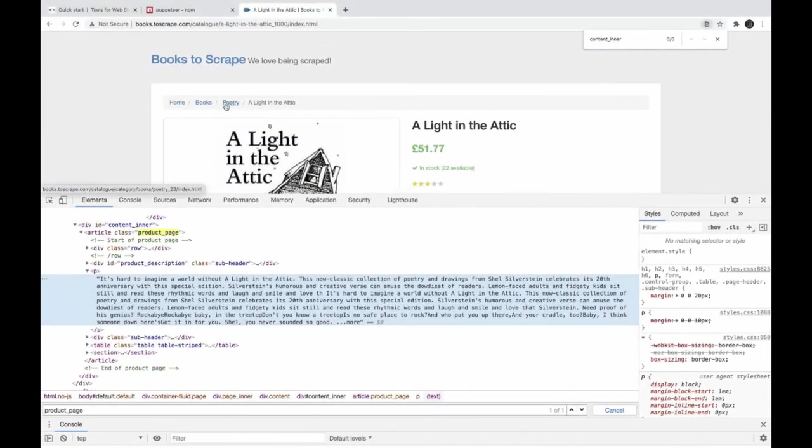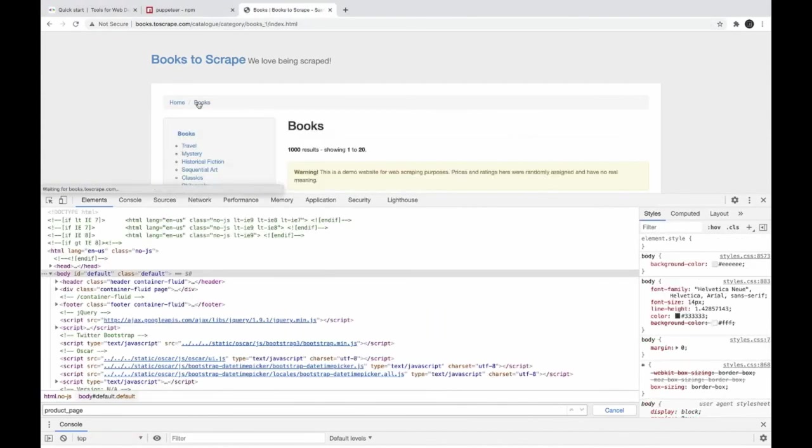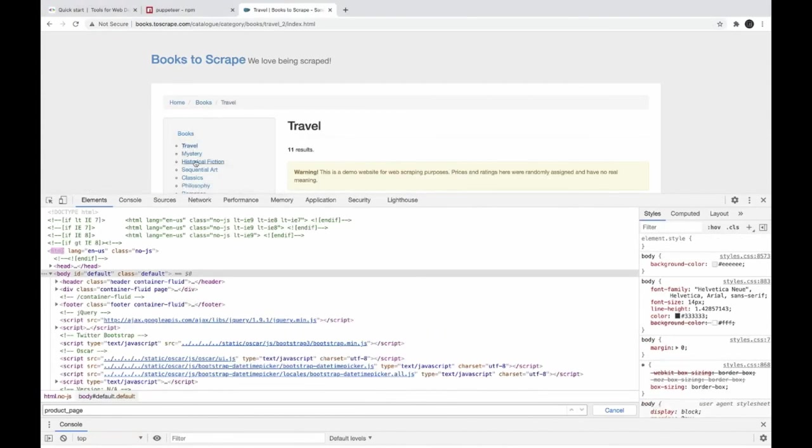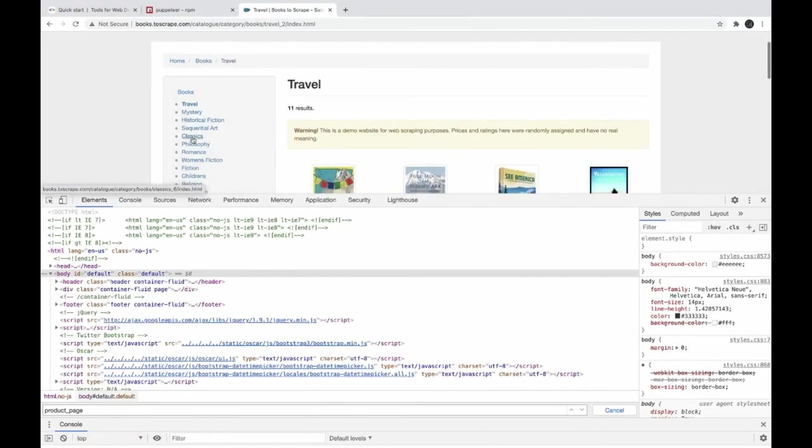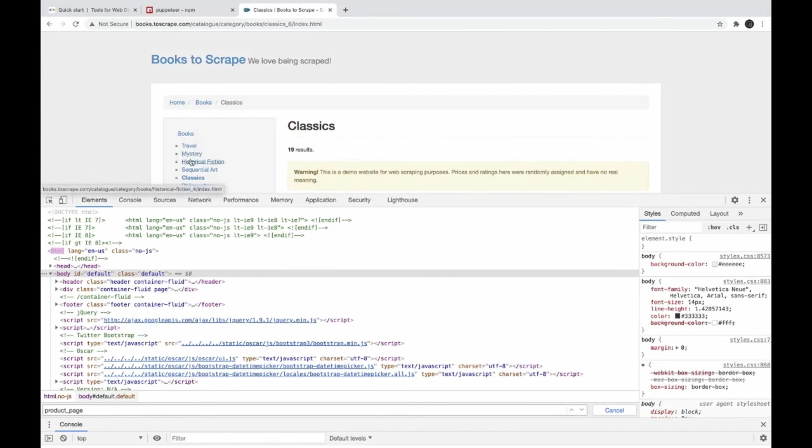Like you can actually click on to these individual links and you can scrape each and every page. So that we will talk in another example.